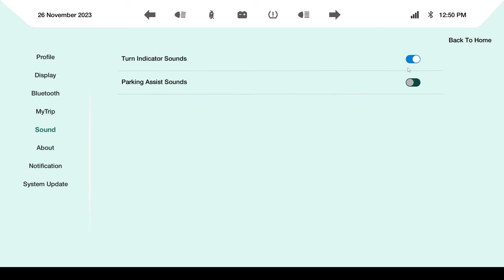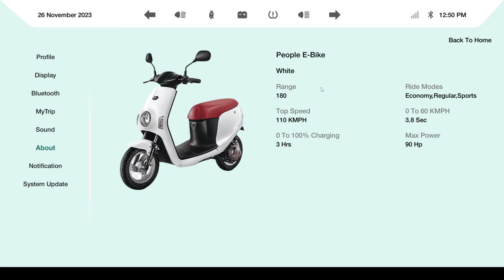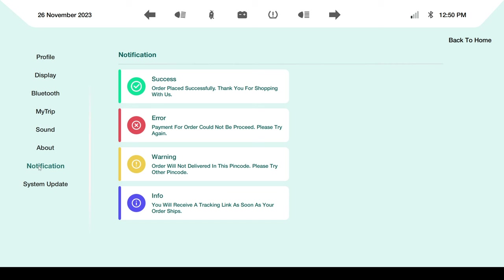This is the sounds-related screen where you can toggle indicator sounds or parking assistant sounds. This is the about screen showing scooty details - it's an e-bike supporting ride modes like regular, sport, or range, with a 180 km/h top speed, charging time from zero to 100 percent, and max power details. The notification screen uses dummy data which you can replace with C++ notification classes.